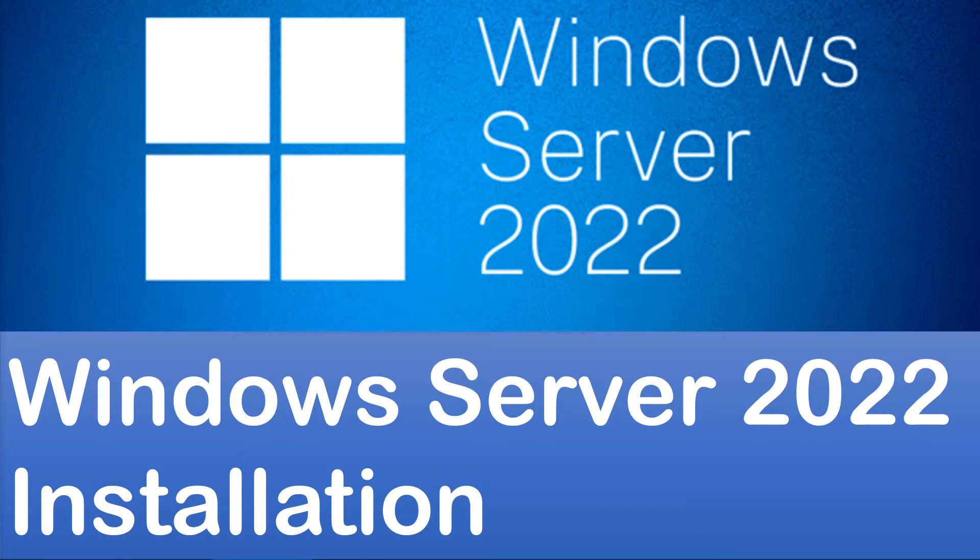Hey guys, in this video I will show you how to download and install Windows Server 2022, which is a new operating system released by Microsoft.